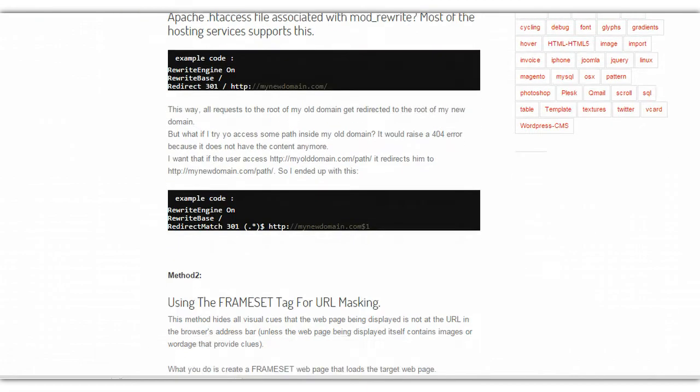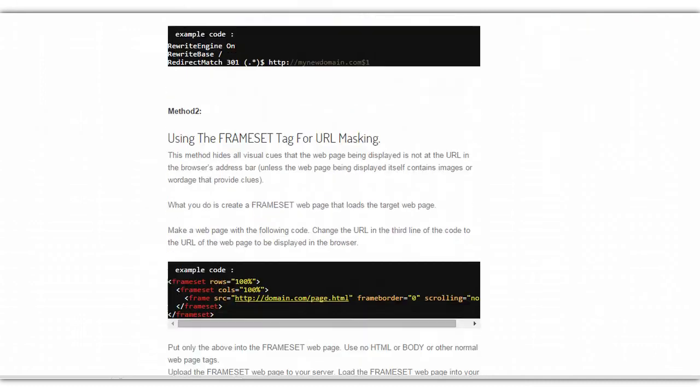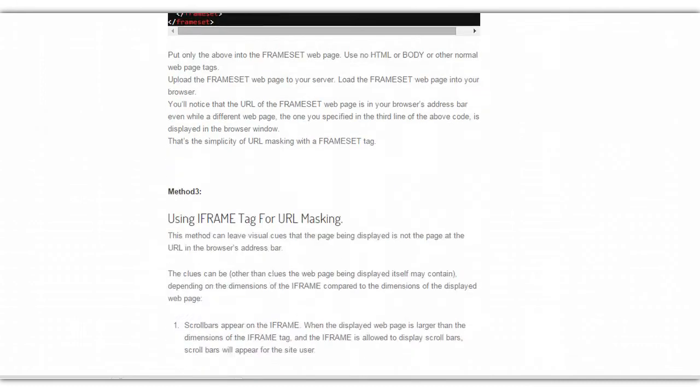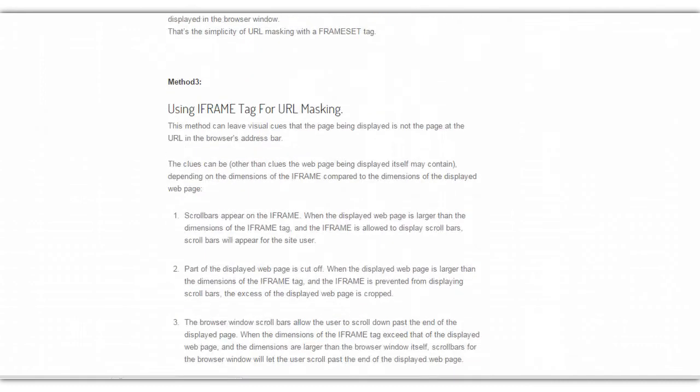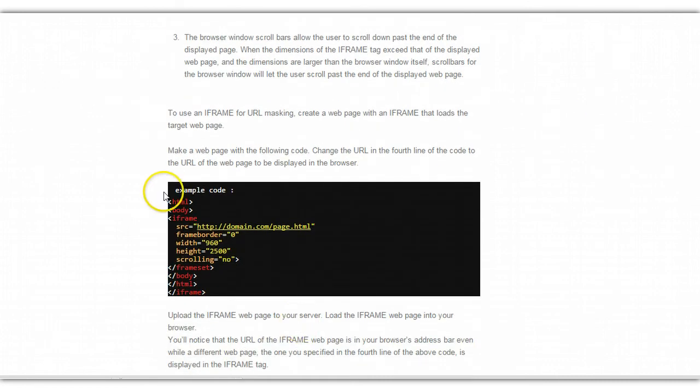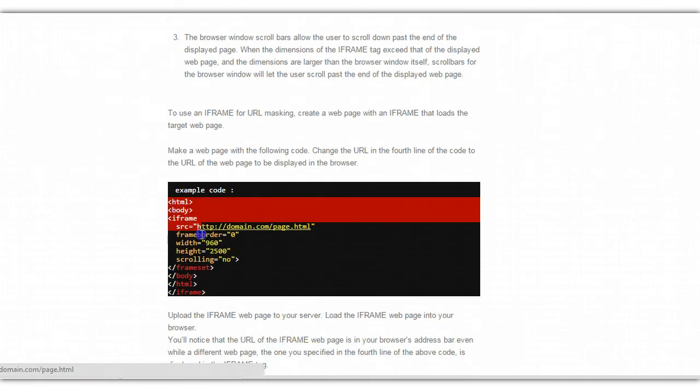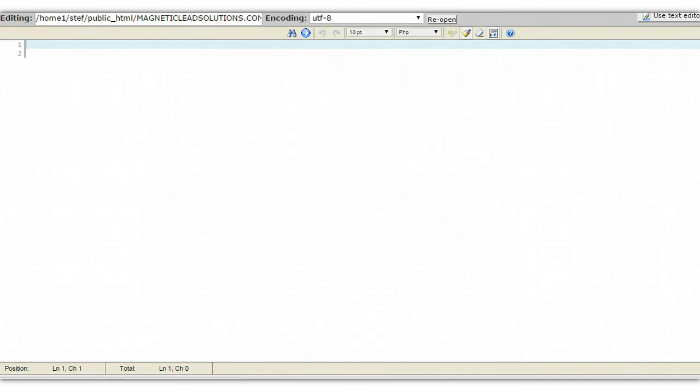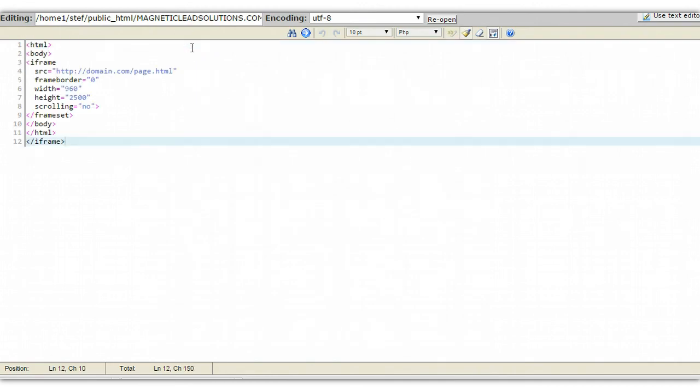Now we're going to scroll down. It's going to give you code for all kinds of different stuff. We're looking for Method 3 using the iframe tag for URL masking. There's going to be some code in here that we're going to copy and we're going to take that back over and we're going to paste it right there.